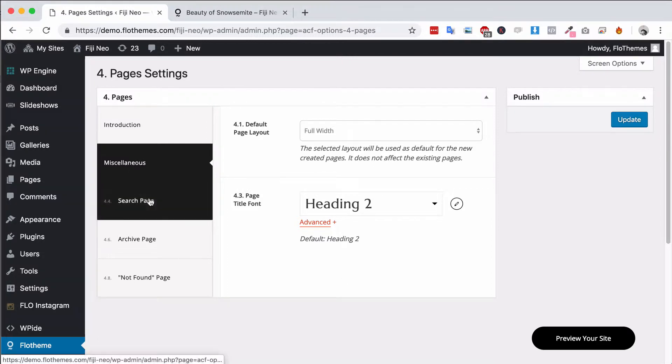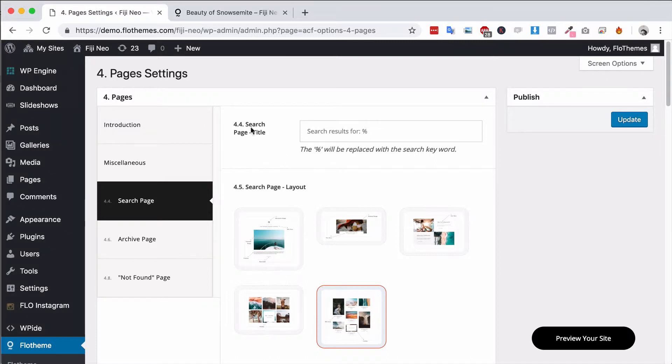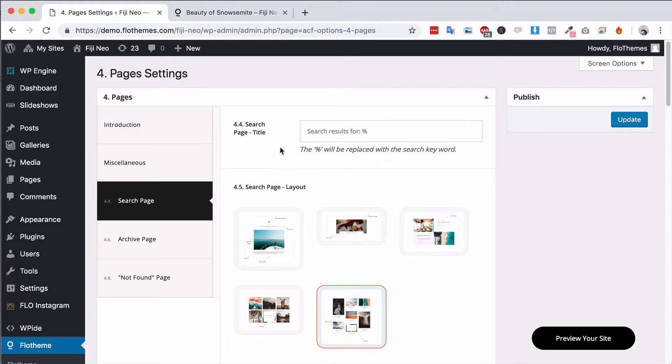The other options you will have then is the search page, and in here you will have the option to assign the title for the search page. So you see search page title and it will say search results for, and hashtag will be the keyword. So if you want to update the title for the search page you could do that and that would just be at the very top. That's if you only have a search icon on your page; if not, this is kind of irrelevant.